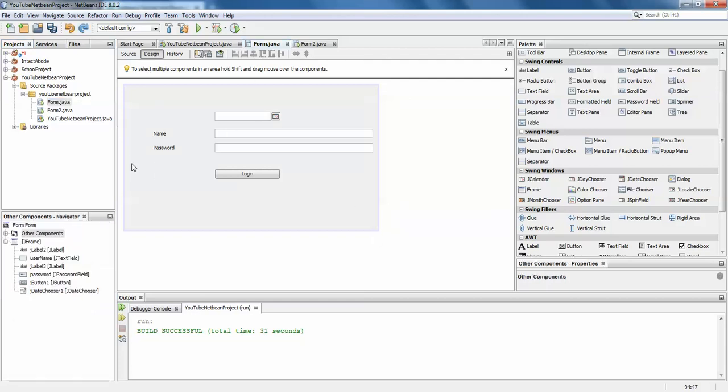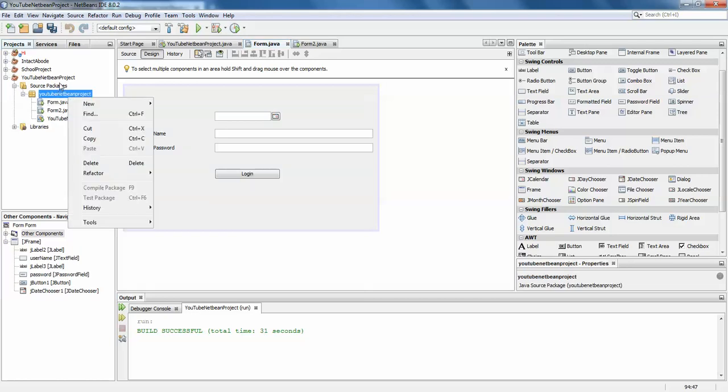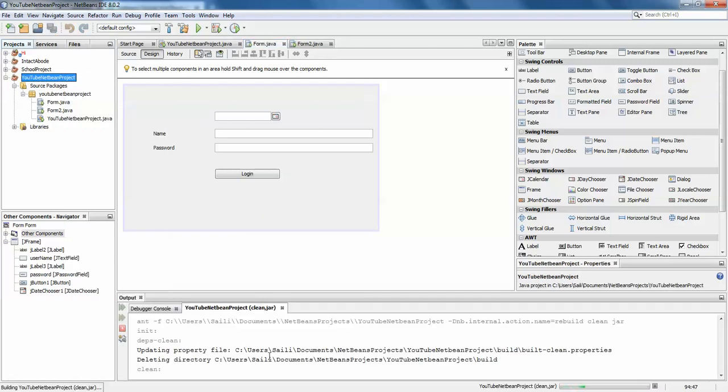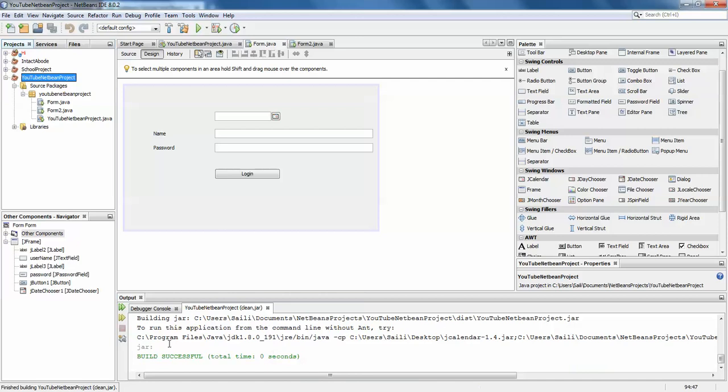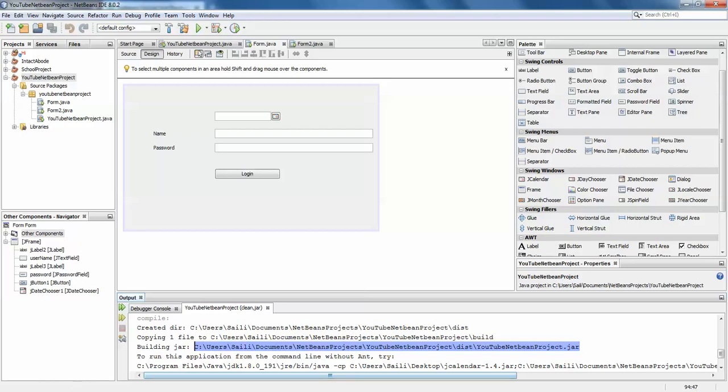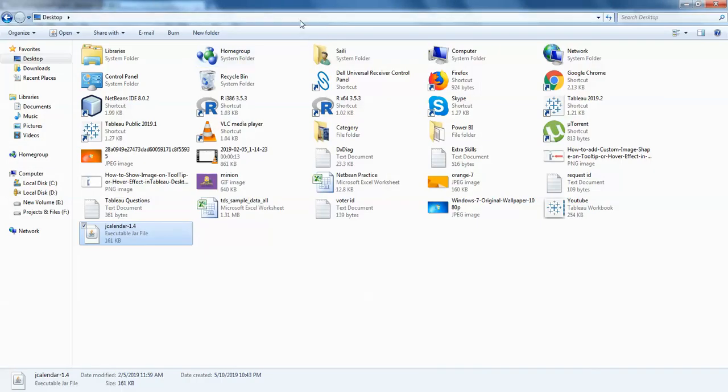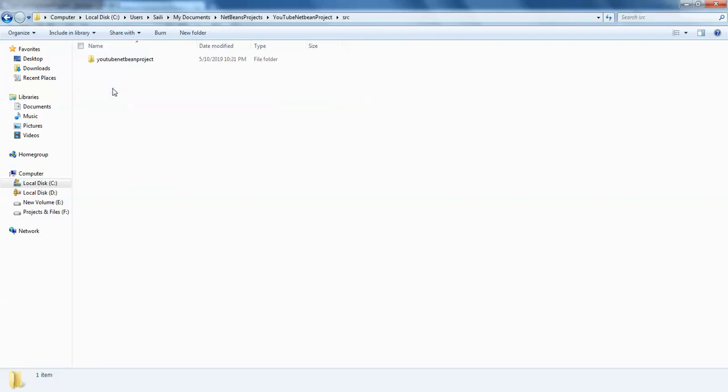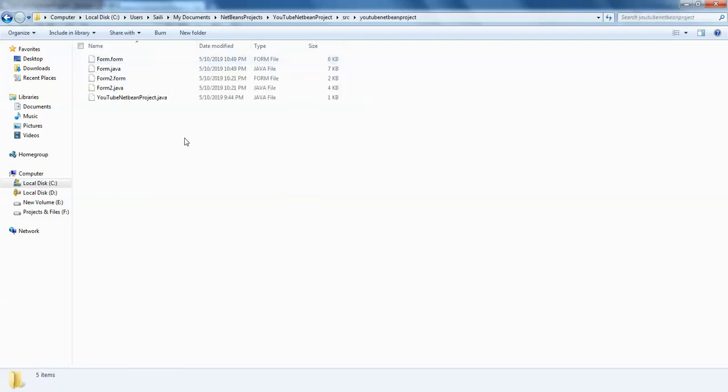Wherever your project is, for example my project is in this path, I'm just going to take this path and navigate to it. Here is my path and source, and this is my project.